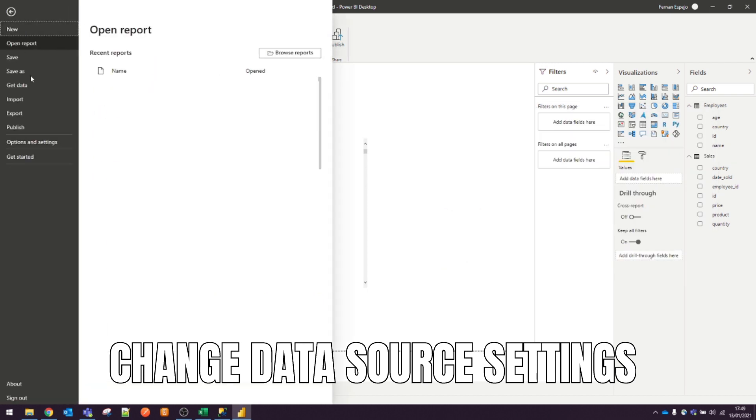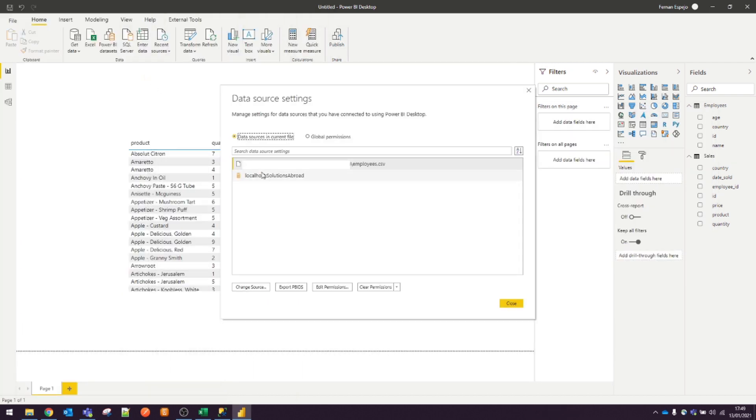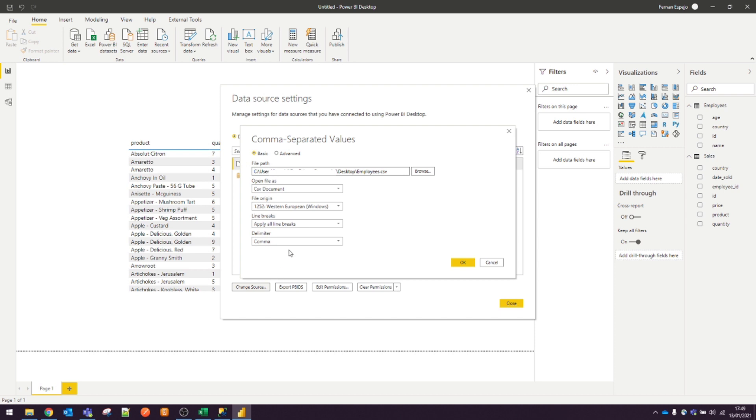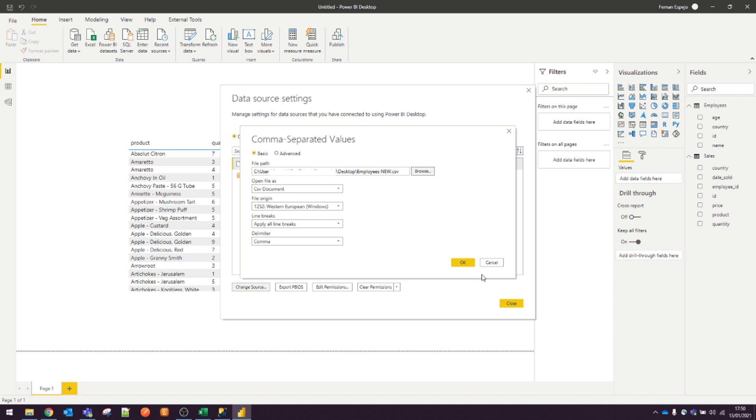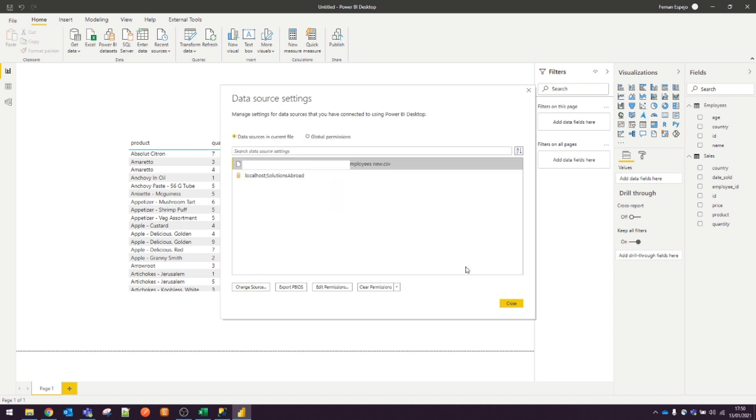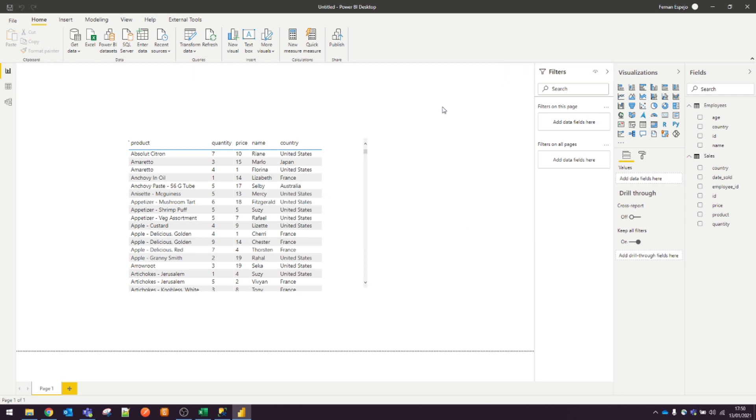Click Options, Data Source Settings. You'll see the two data sources we have, the CSV and the SQL database. Select the CSV and click Change Source. Under File Path, select Browse and let's look for the new CSV file we want to use. When you hit OK, Power BI will ask you to apply changes to your query. This will reload the CSV data from the new source. And that's all you need to do in order to change the data source settings. This method is especially useful if you've already made a lot of visuals and calculations already. You just have to make sure that the format of the new data is the same as the previous one. Otherwise, you will encounter some errors.